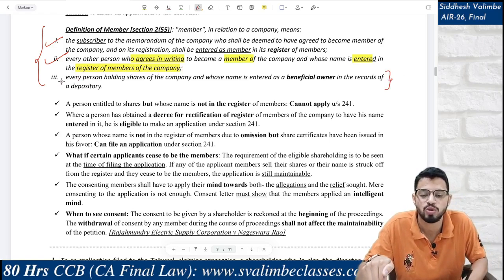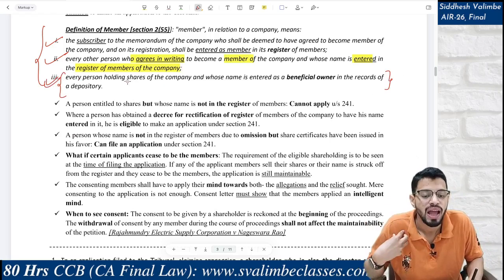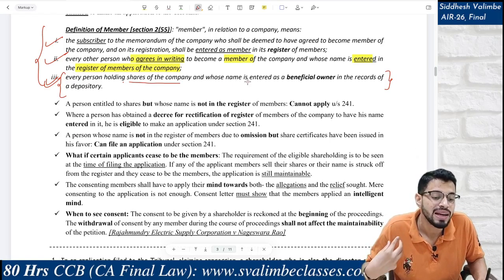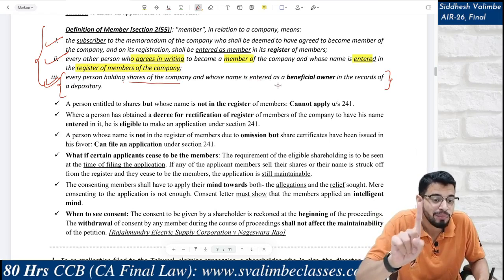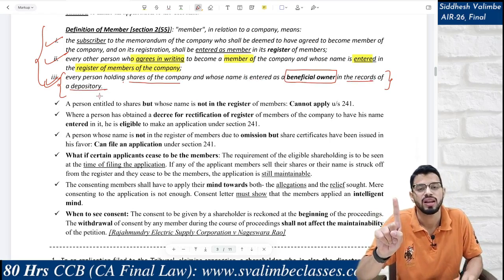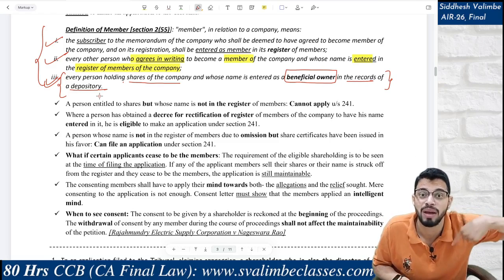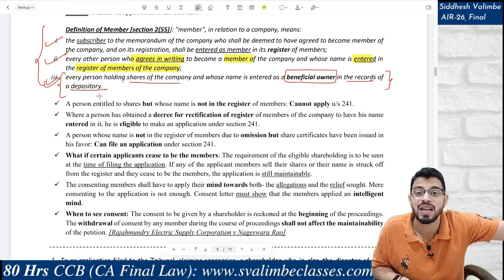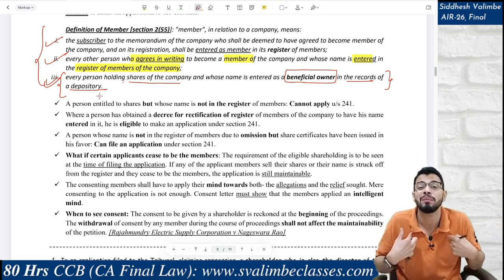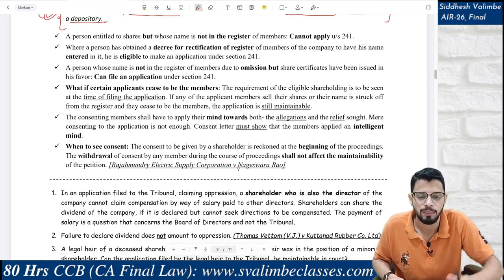In today's context, for large listed companies, a third category applies: every person holding shares whose name is entered not in the register of members, but as a beneficial owner in the records of the depository. For example, if I hold Reliance shares, my name is not in Reliance's register of members — it's NSDL's name there. But in NSDL's records, my name appears because I am the beneficial owner. This was covered in Section 187.